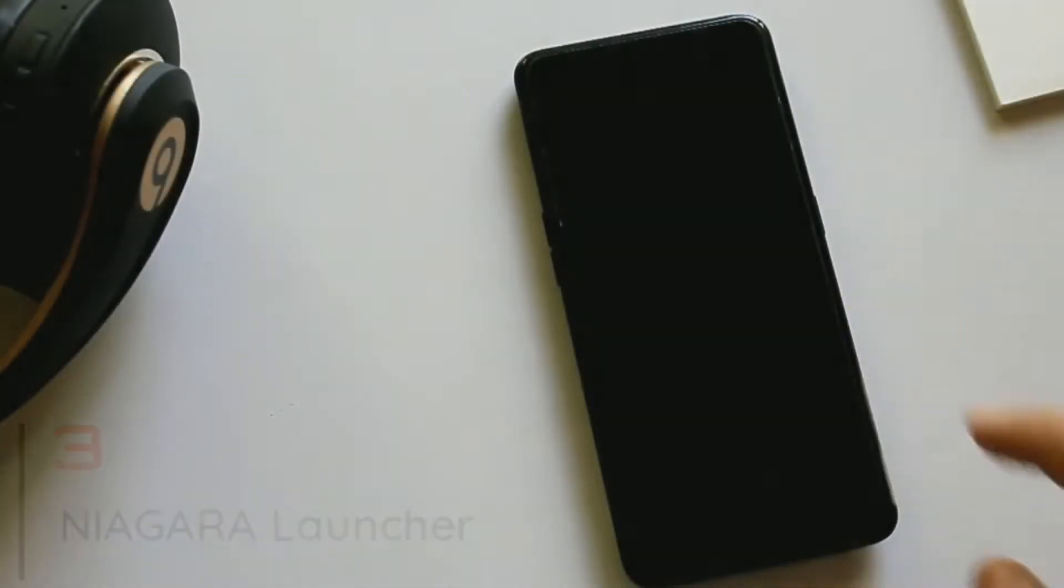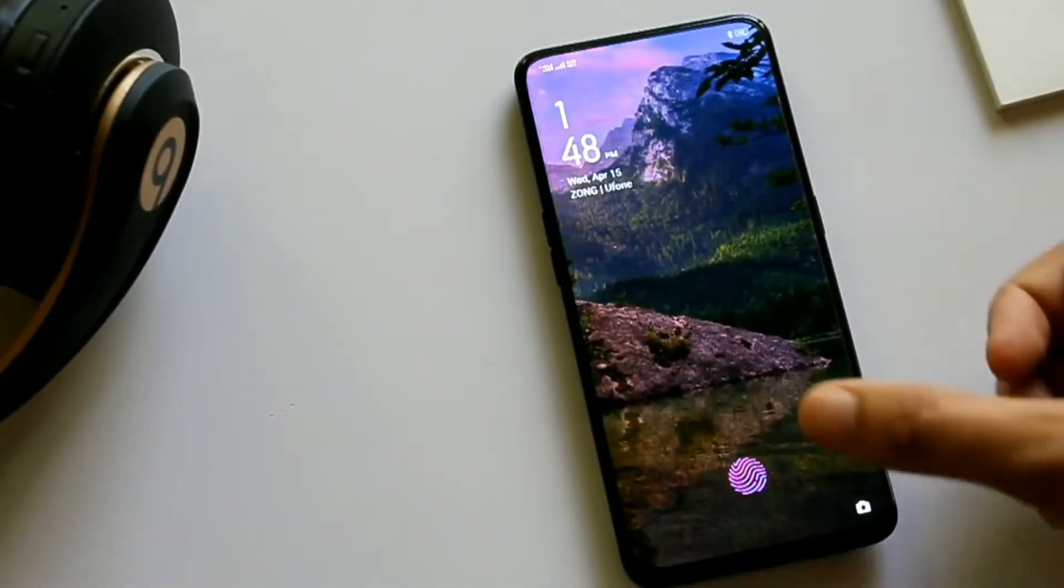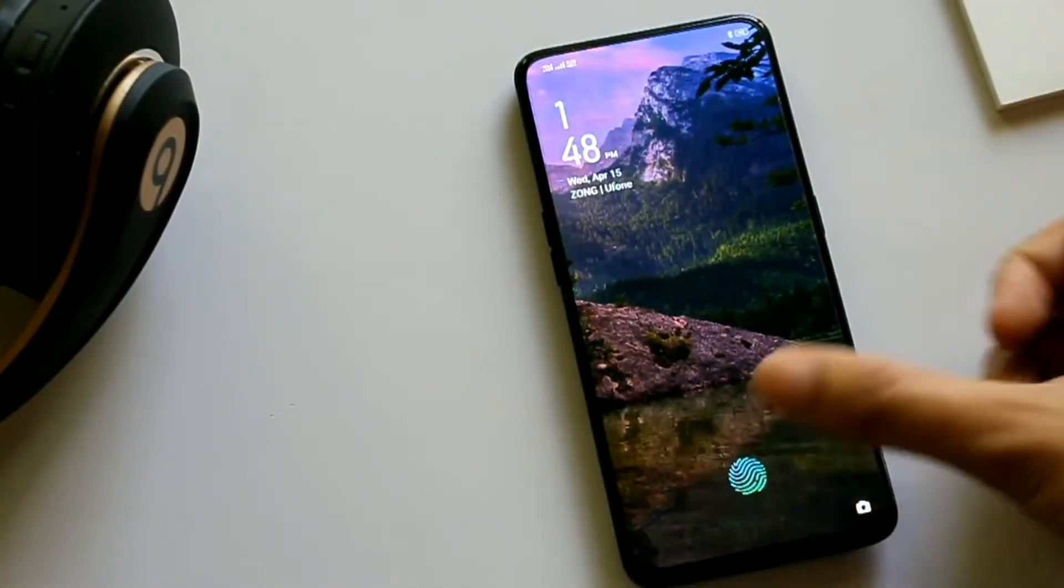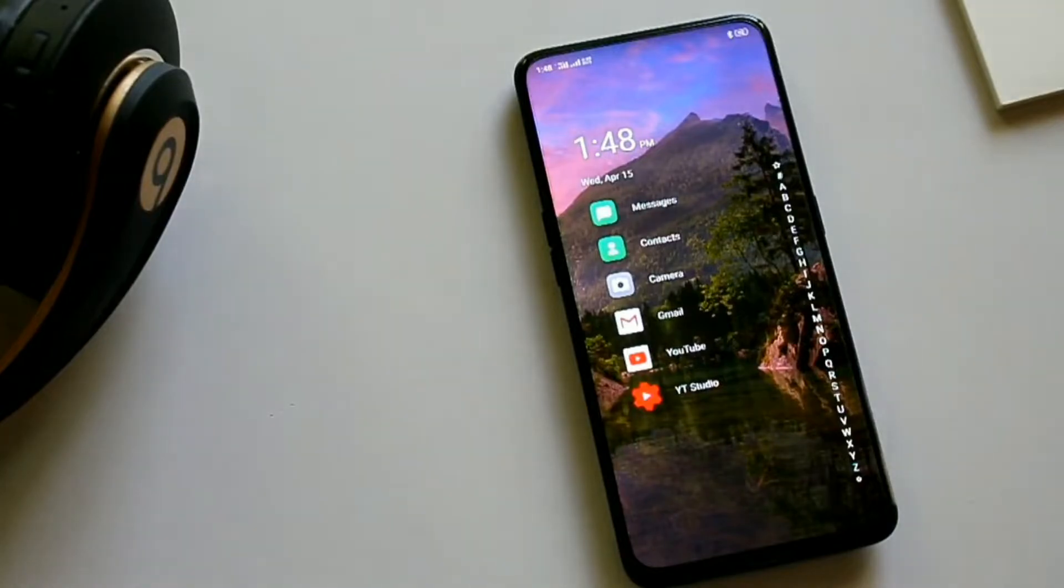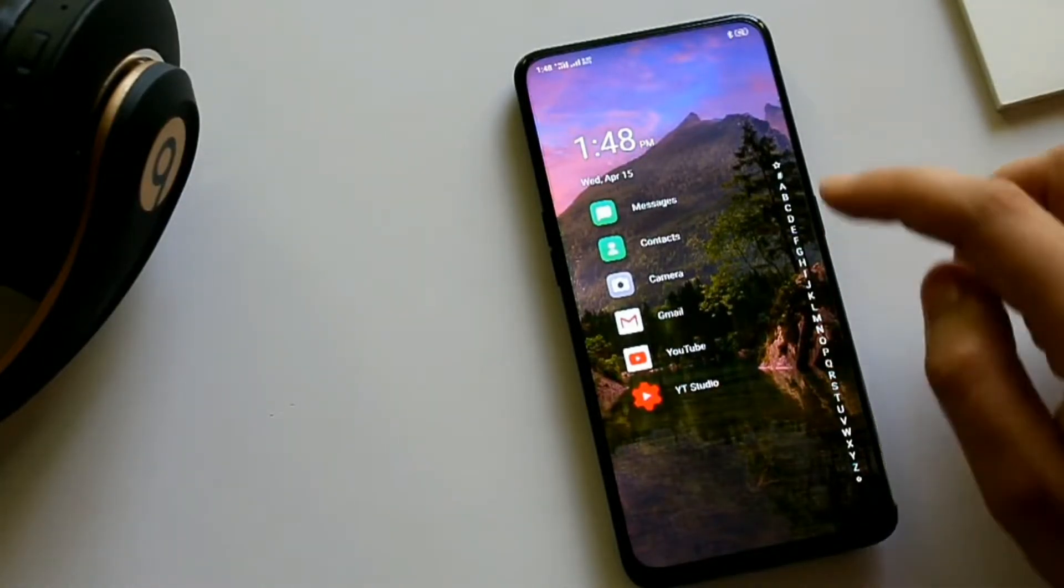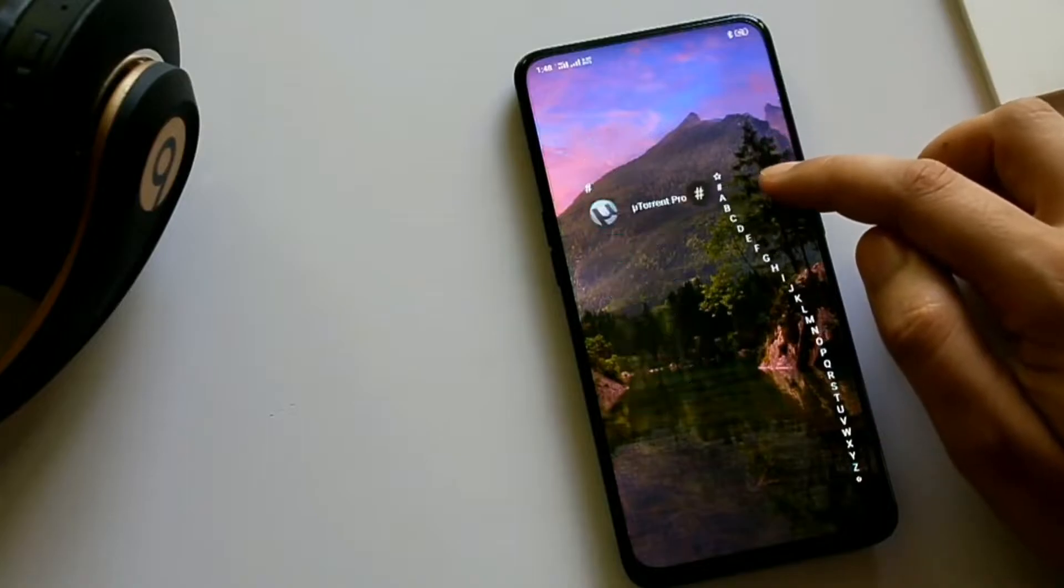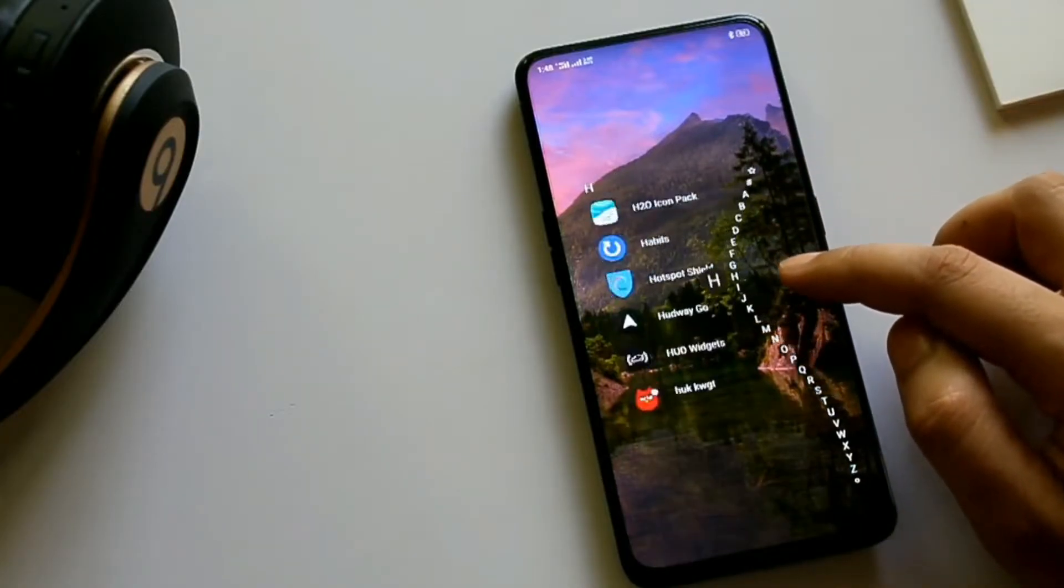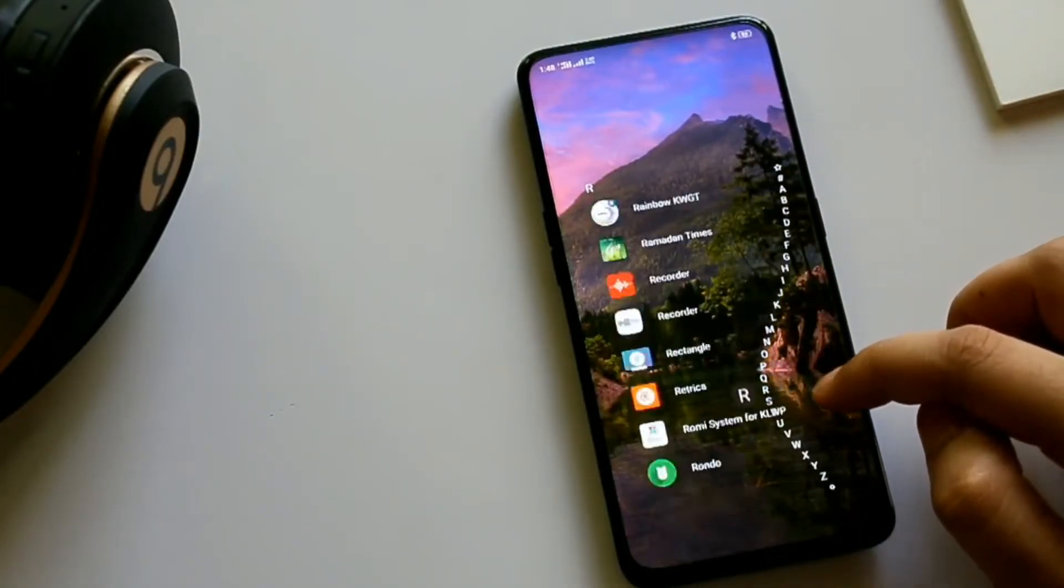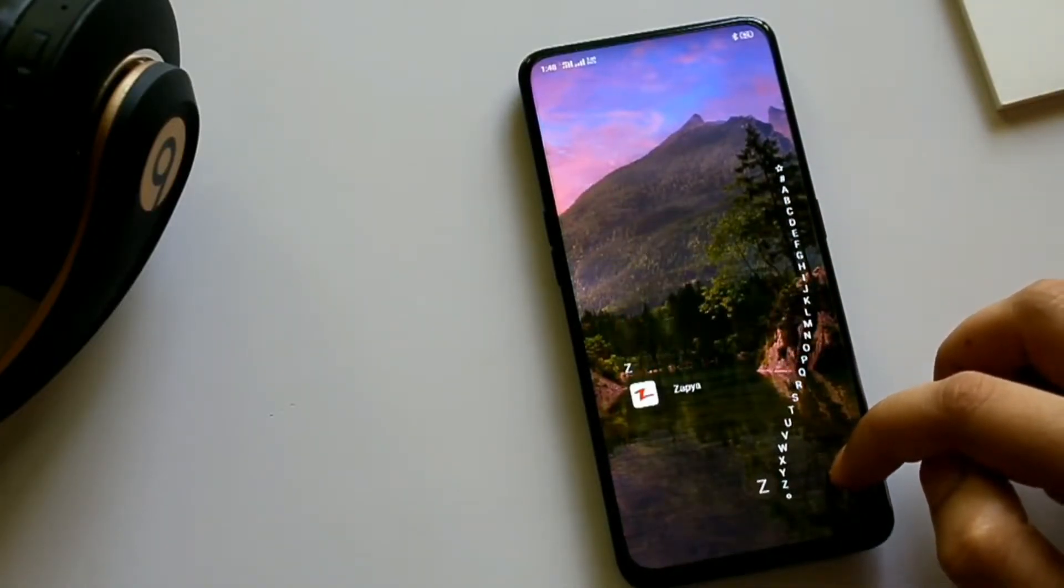Niagara Launcher - you can call it the advanced form of the previous launcher with wallpaper and icon support. Overall experience remains the same.